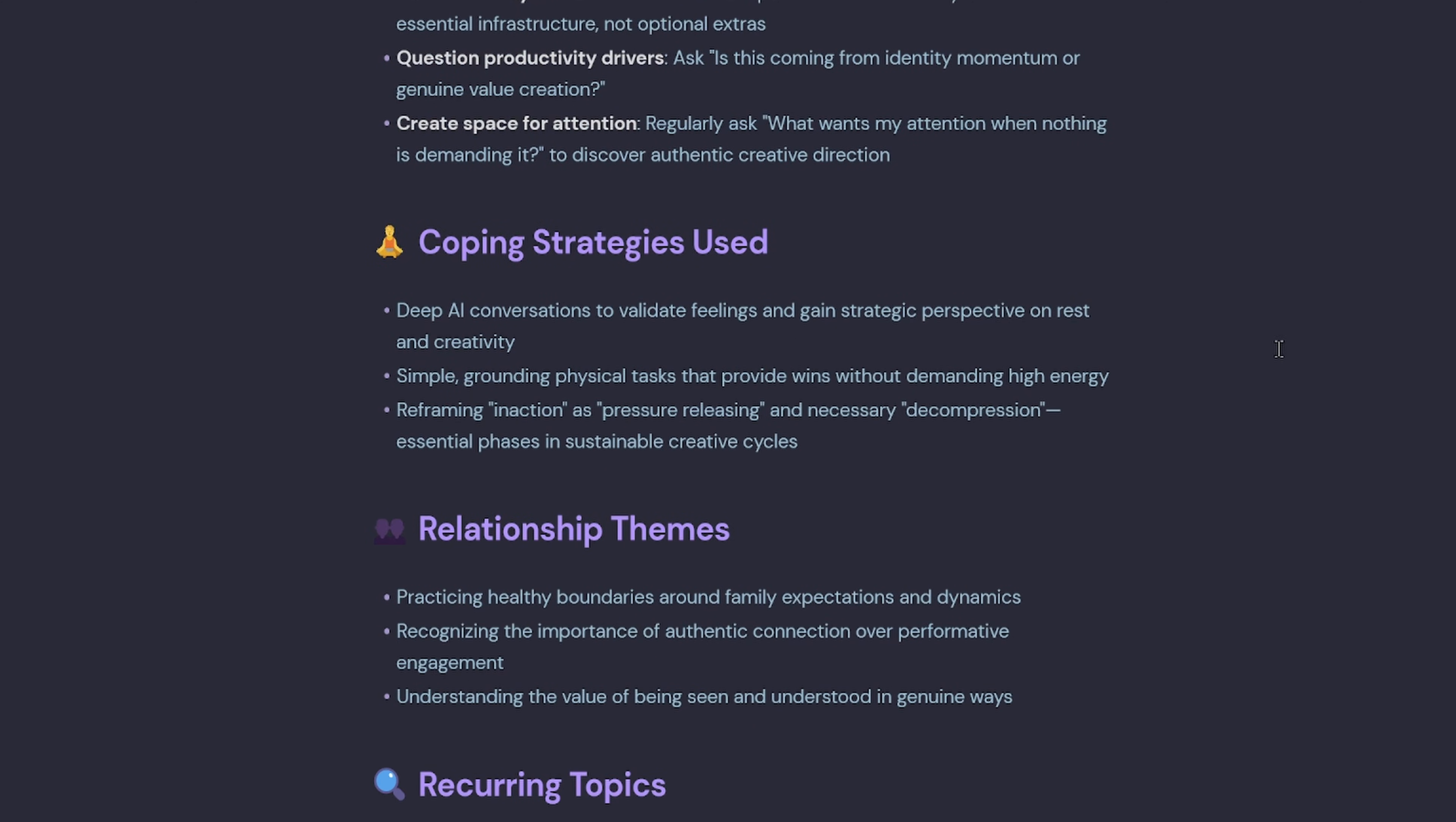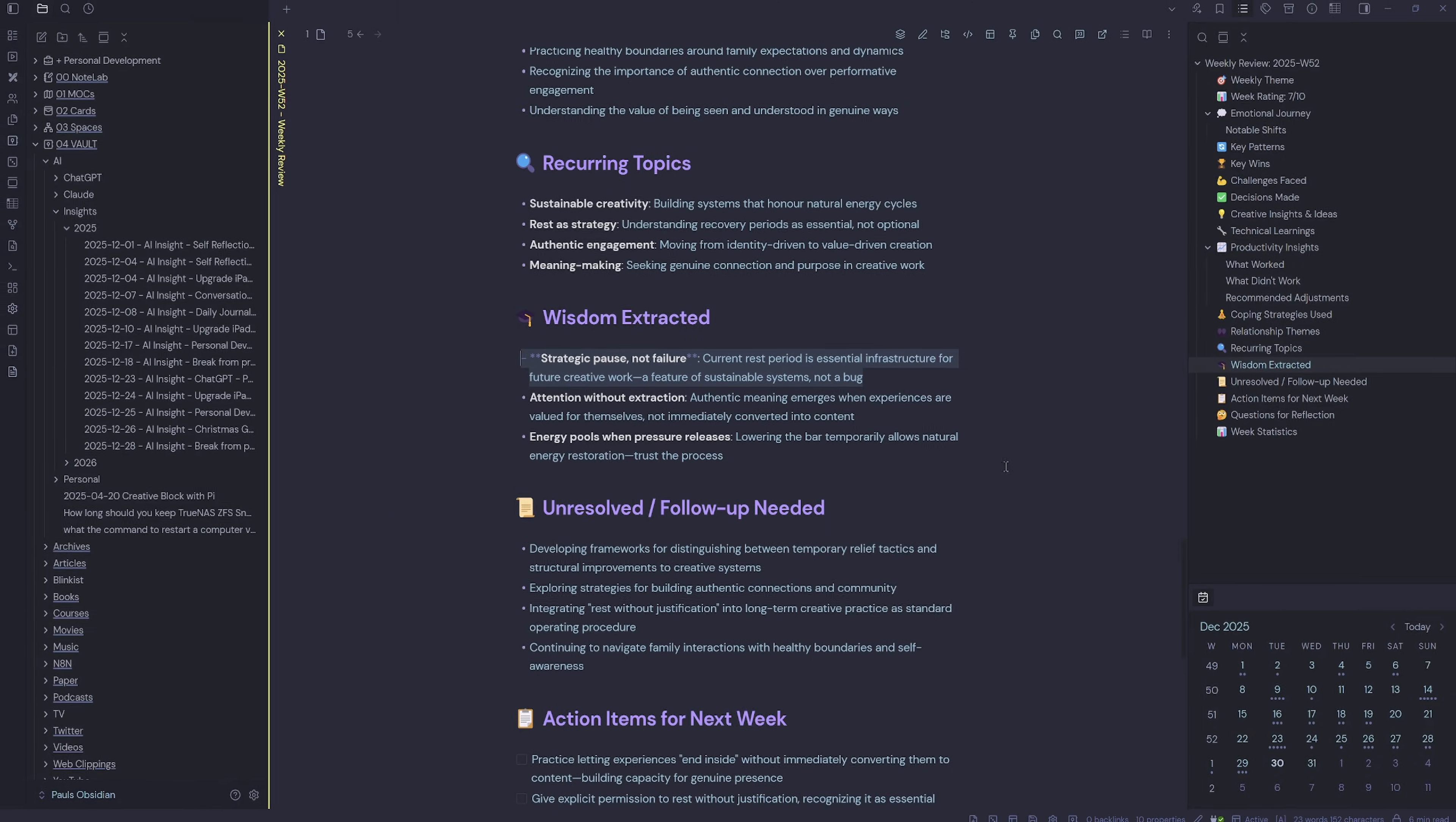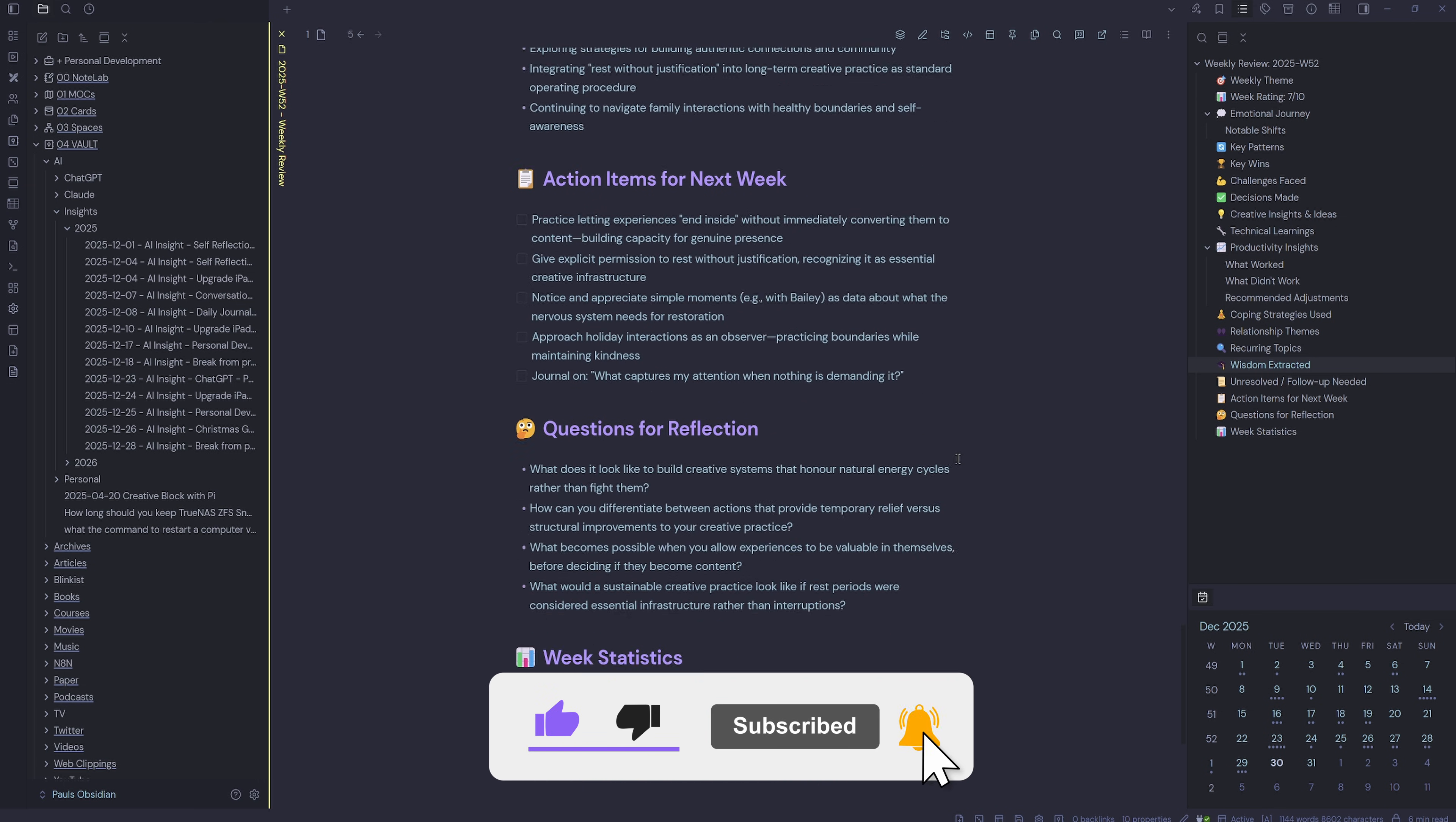This isn't just a summary, it's genuinely showing me patterns I wouldn't have seen myself. And the best part, I didn't have to think about any of this, it just happens automatically every week now.